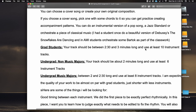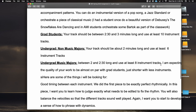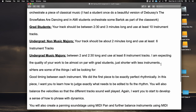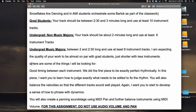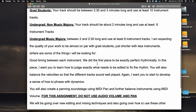Undergraduate non-music majors: your track should be two minutes long and use at least six instrument tracks. Undergraduate music majors: between two and two and a half minutes long and use at least eight instrument tracks. I'm expecting the quality of your work to be almost on par with the grad students, just shorter and with fewer instruments.